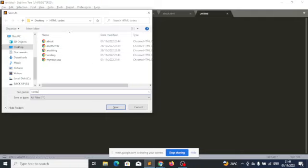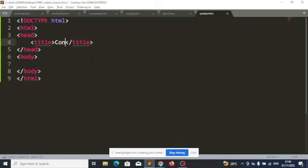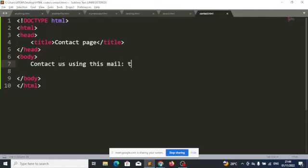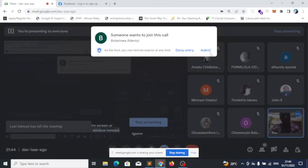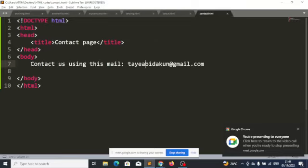Let's add a contacts page. I will create another file called contacts.html. Contact page — then I will say 'contact us using this email.' So far we have three pages: the landing page, the about page, and the contact page.